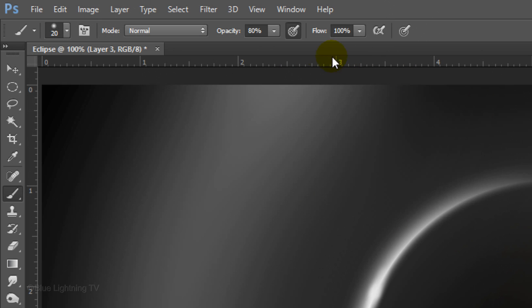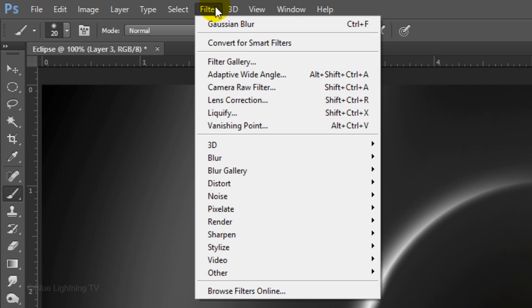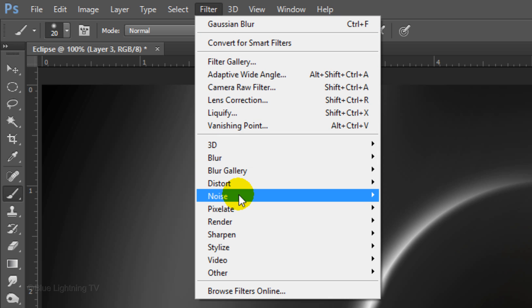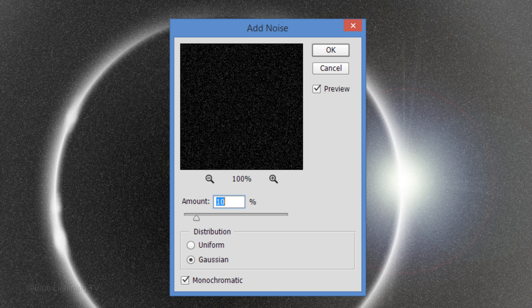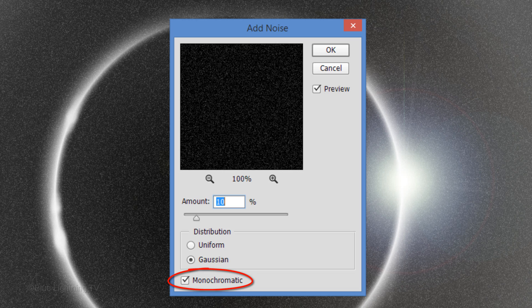Go to Filter, Noise and Add Noise. Make the amount 10%, Gaussian and Monochromatic. Then click OK.